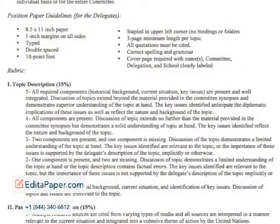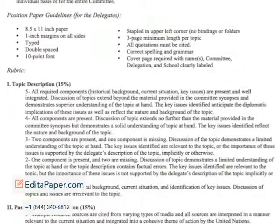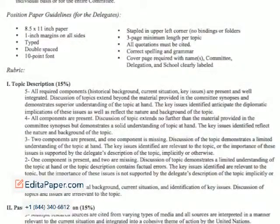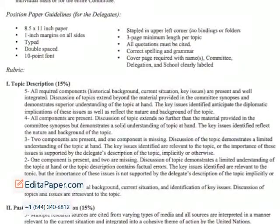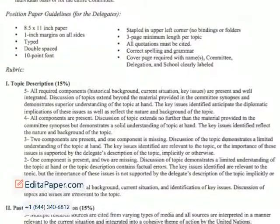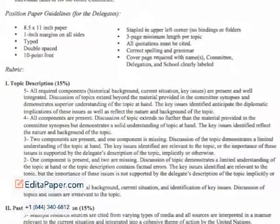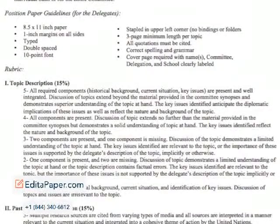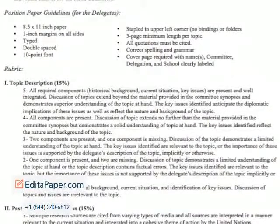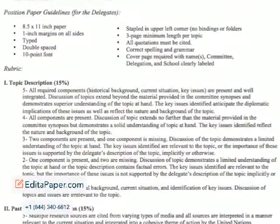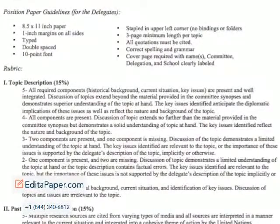In the first section, your Topic Description, you will want to talk about the historical background of a topic, the situation currently, and some key issues that the topic brings up.